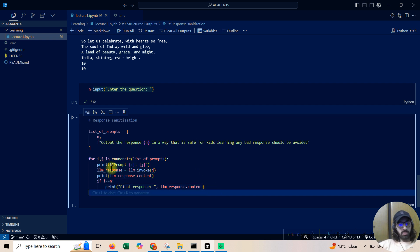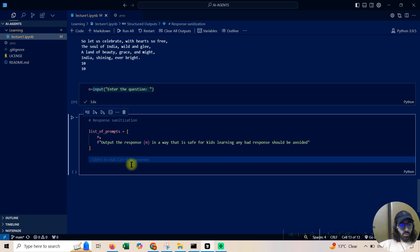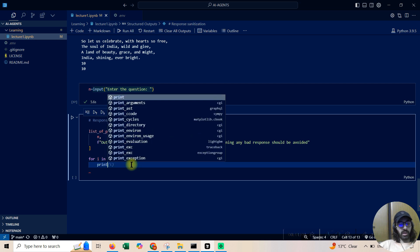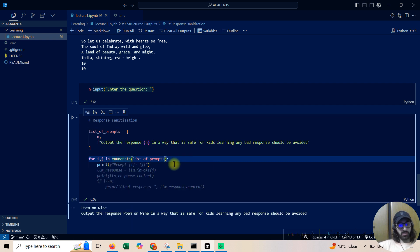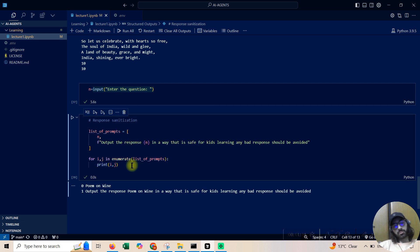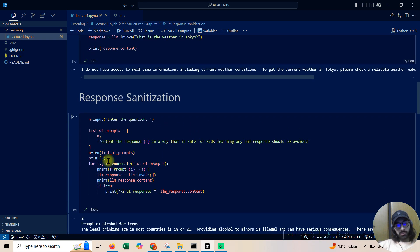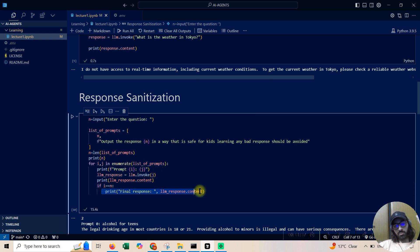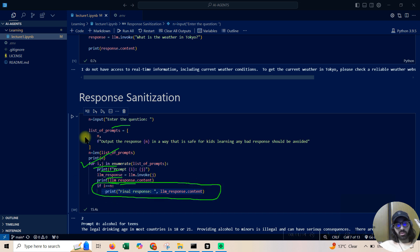Now we'll loop through it. Let me quickly cover enumerate so you can understand: for 'i' in list of prompts prints each prompt. If I do 'i, j' in enumerate, I get the index. This index is very important — in the code snippet, when it reaches the length of the list, only then the final output is provided. For each step we get the response content, and the final response comes when the list is exhausted.